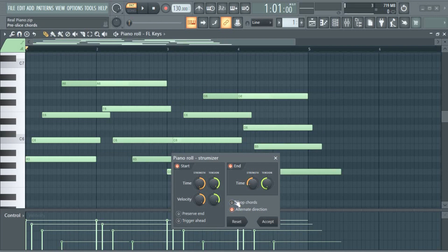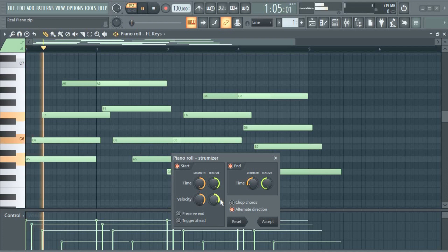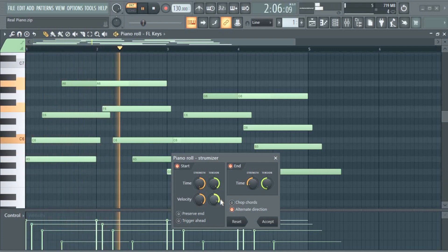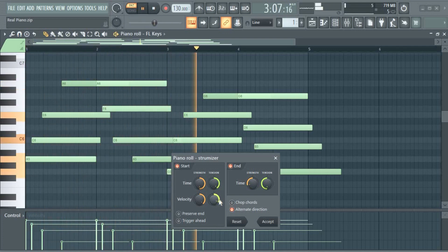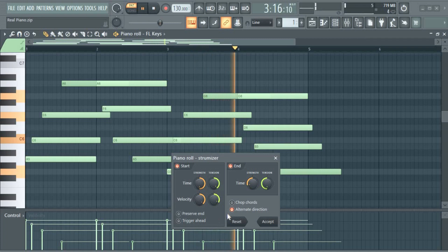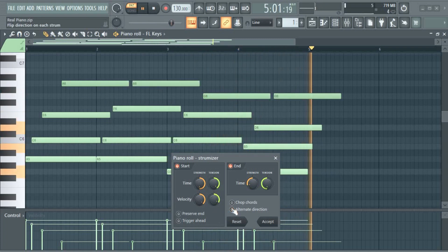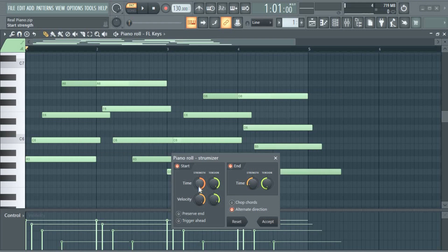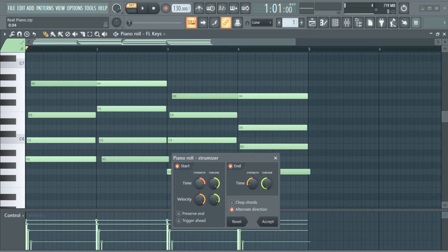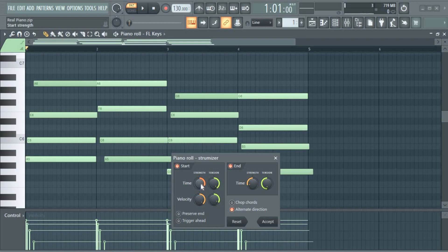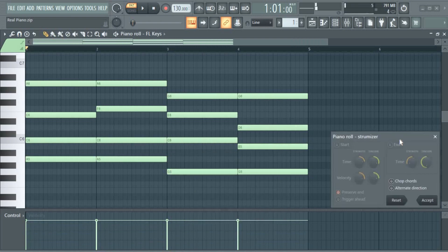Alternate direction, interesting one. Okay, you get what I did there? This alternate direction, it's very nice. I want to just make it sound a little bit real, so I don't want too much exaggeration on this thing with this strumizer.